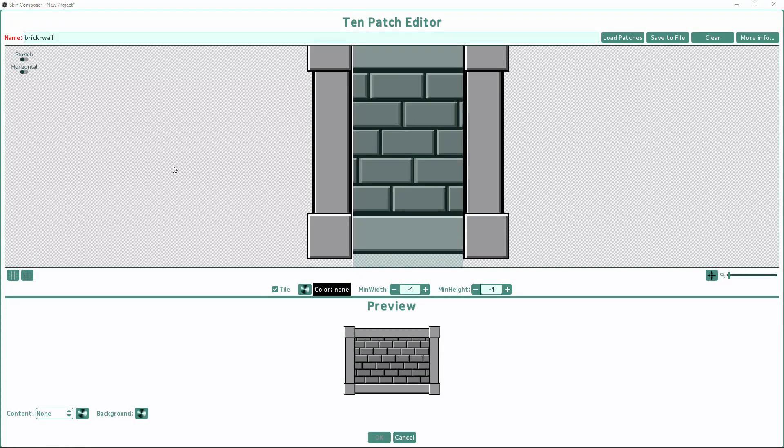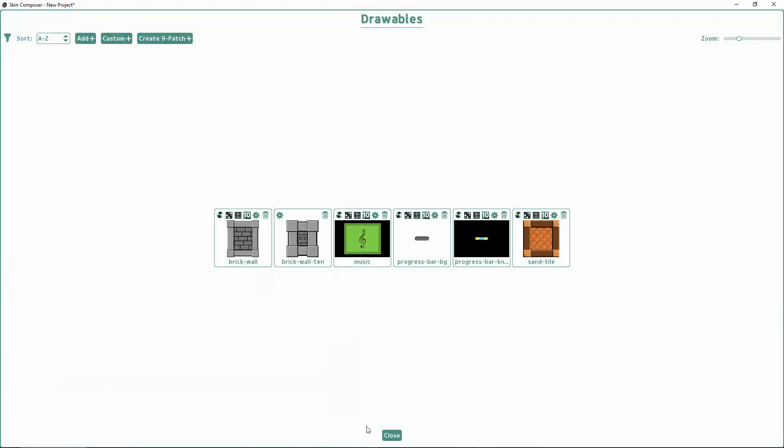If you're satisfied with what you've done, make sure to name your drawable as something unique and click OK below. This is now a drawable like any other drawable you would use in your skin.